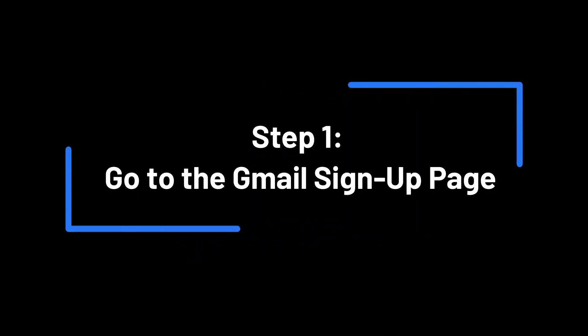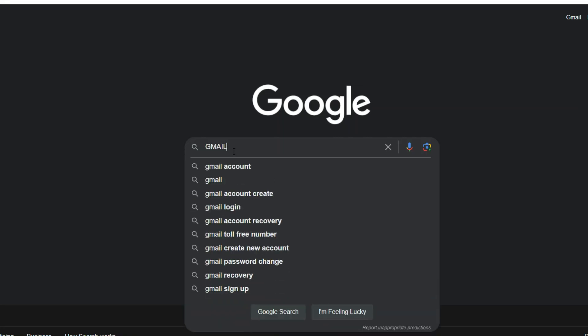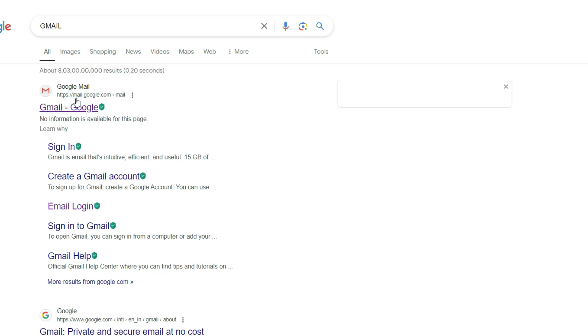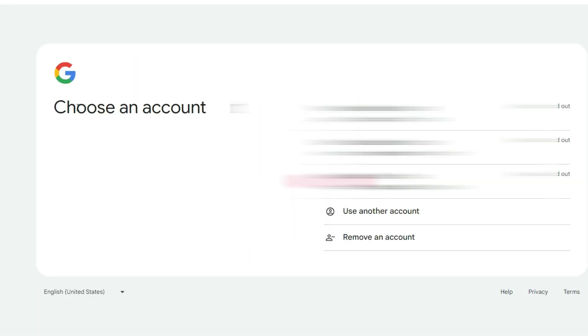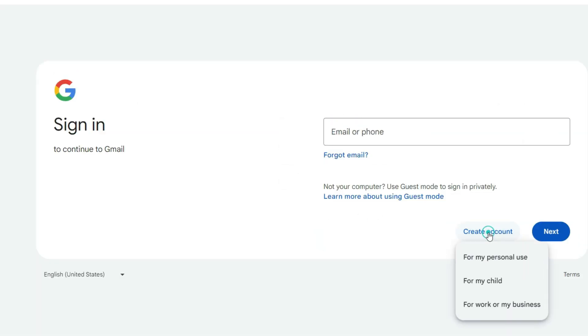Step 1: Go to the Gmail sign-up page. First, open your web browser and go to the Gmail sign-up page. You can do this by typing Gmail sign-up into your search engine and clicking on the first link, or you can go directly to www.gmail.com and click on Create Account.